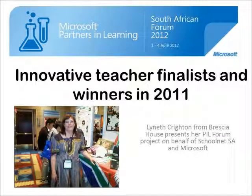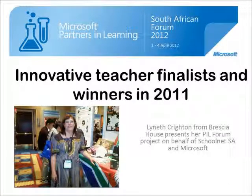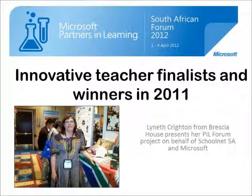Hello everybody, this is Fiona from SchoolNet, greeting you and welcoming you to a series of webinars from past winners and finalists in the Partners in Learning Forum in South Africa.